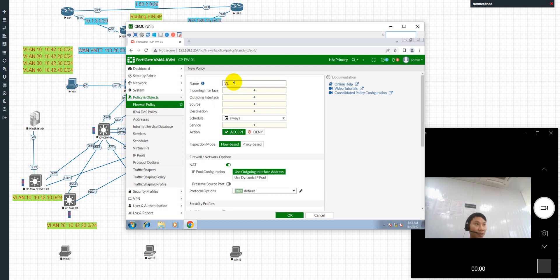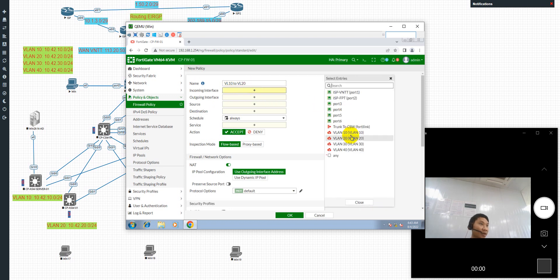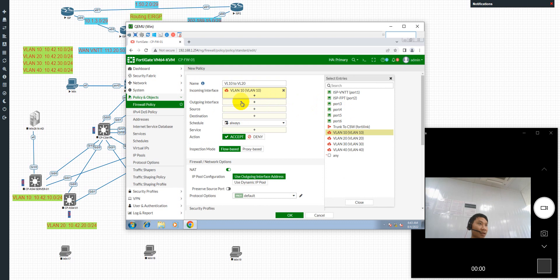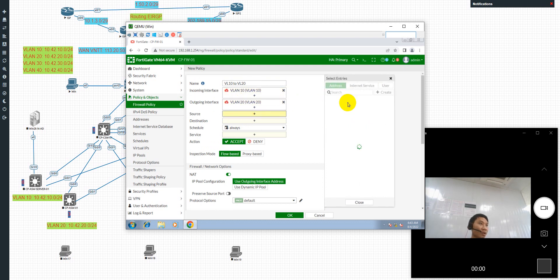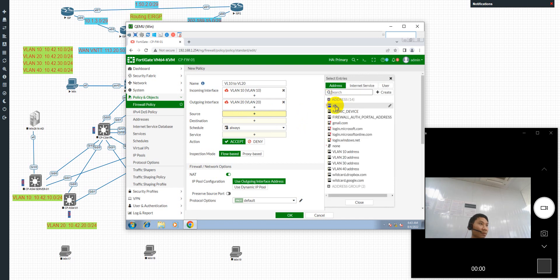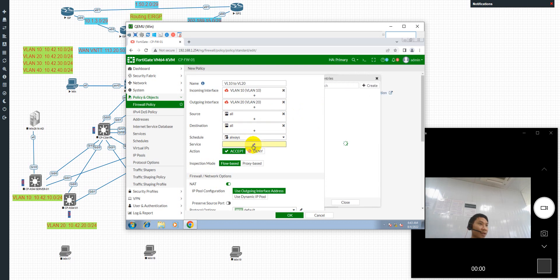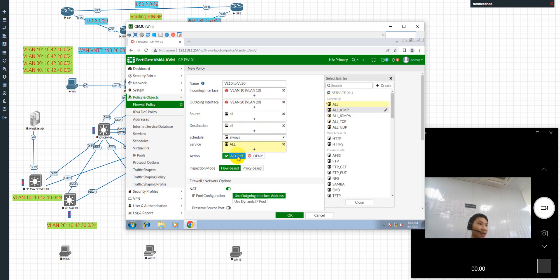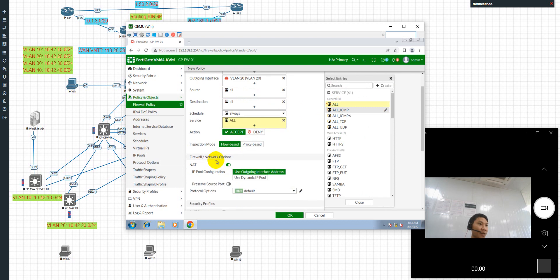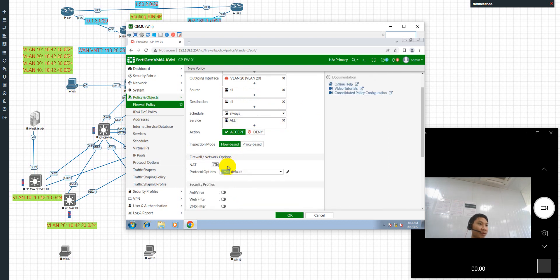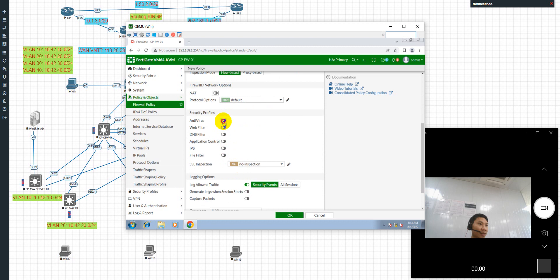VLAN 10 to VLAN 20 policy: source is VLAN 10, destination is VLAN 20, source address is any, destination address is any, action is accept, and NAT will be disabled. Remember this setting here.